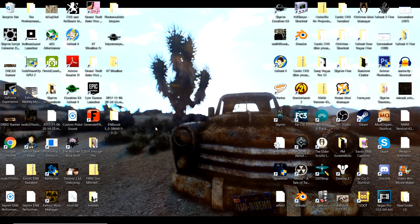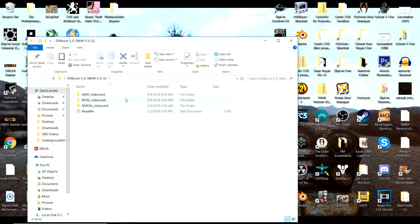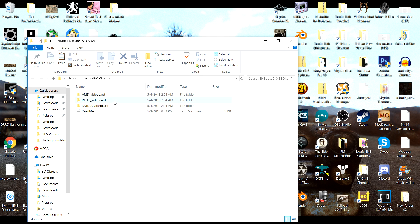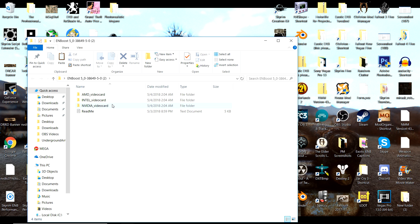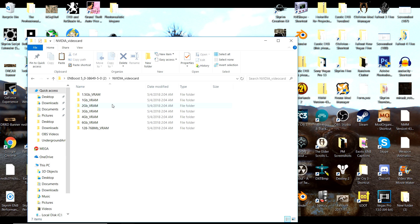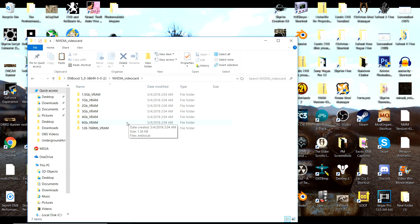Once you have ENBoost extracted, open the file and depending on what graphics card you have — I have an NVIDIA GTX 1070 — select the NVIDIA folder. If you have an AMD or Intel video card, select the corresponding folder. You're then going to see different ENBlocal files depending on how much VRAM you have, so select the corresponding folder. I have eight gigs of VRAM, but since that isn't listed I'm going to select the largest option, which is six gigabytes.